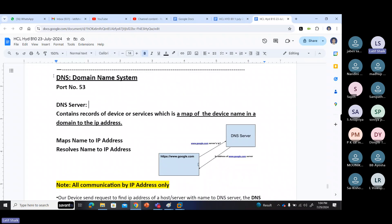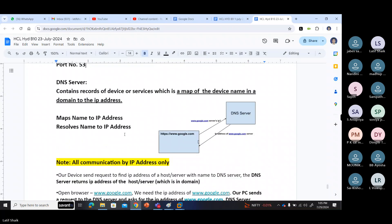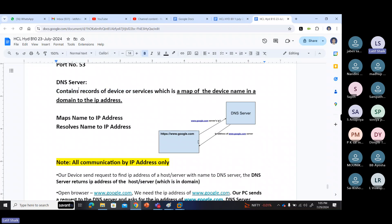So important: what is DNS? DNS is also a protocol — Domain Name System. Port number is 53. The DNS server contains records of a device or a service. A record is a map of a device name in a domain to the IP addresses.